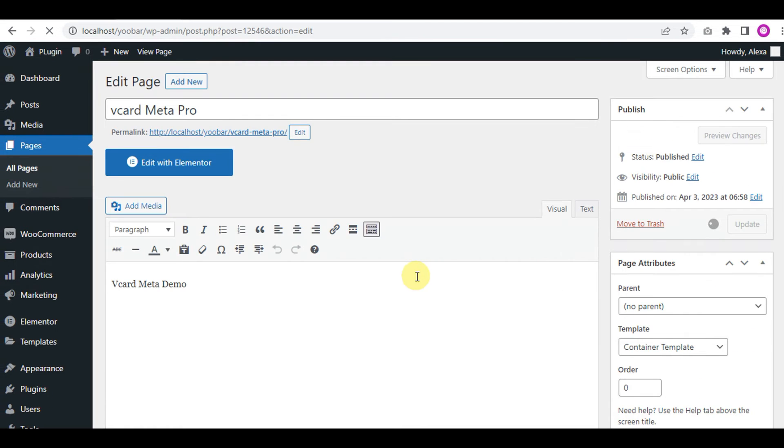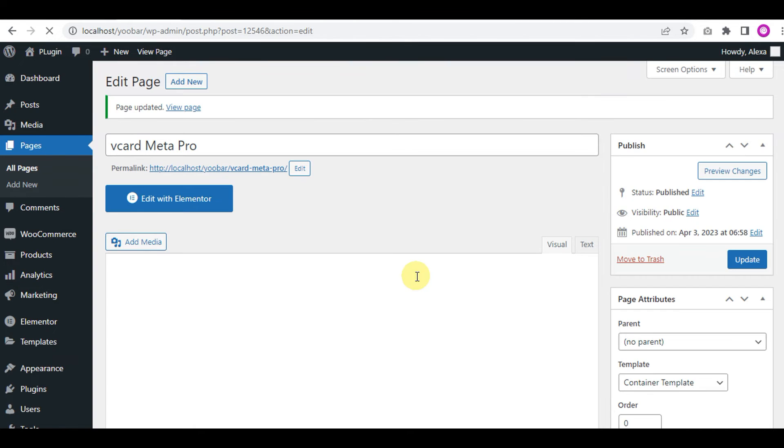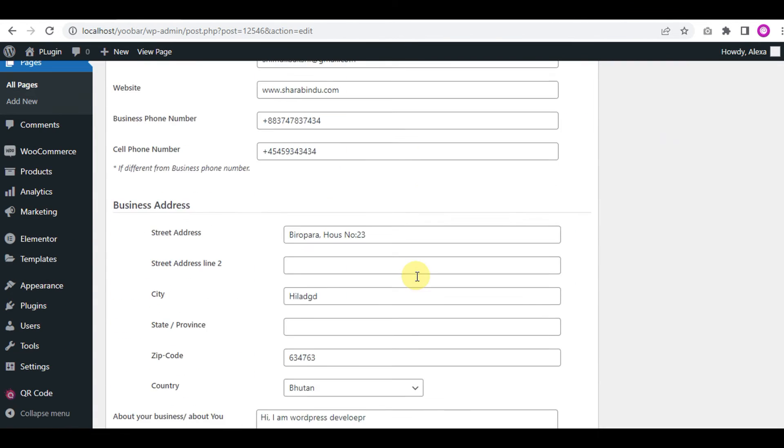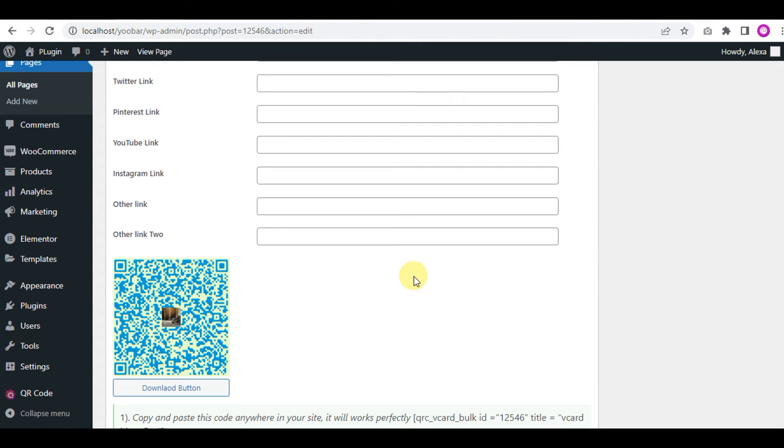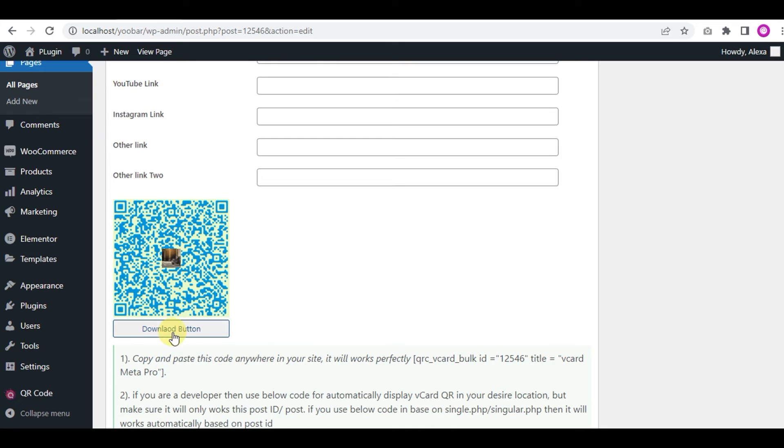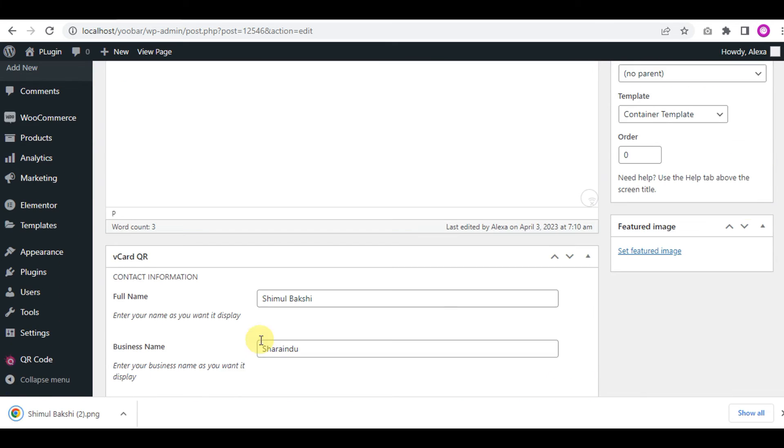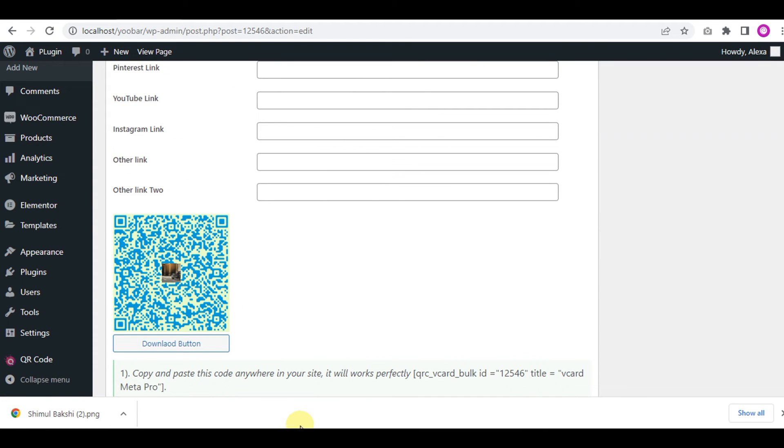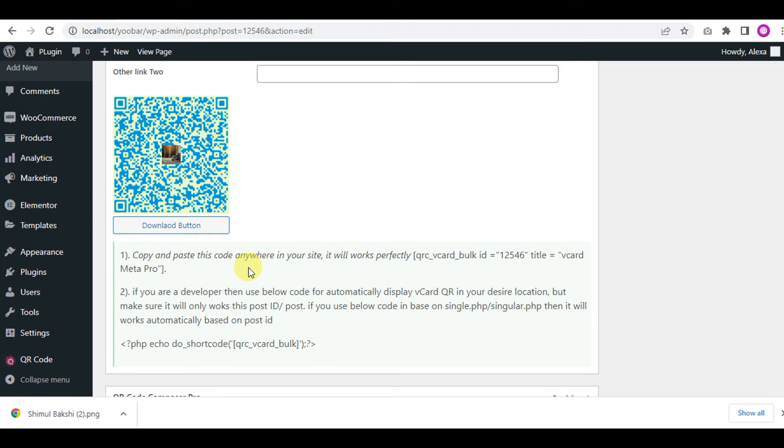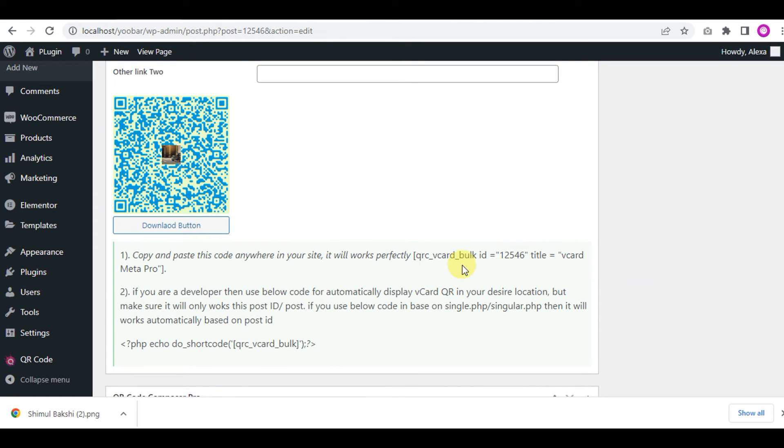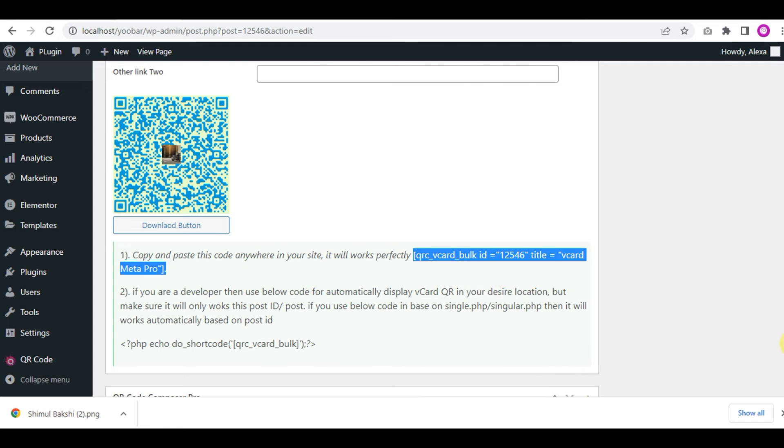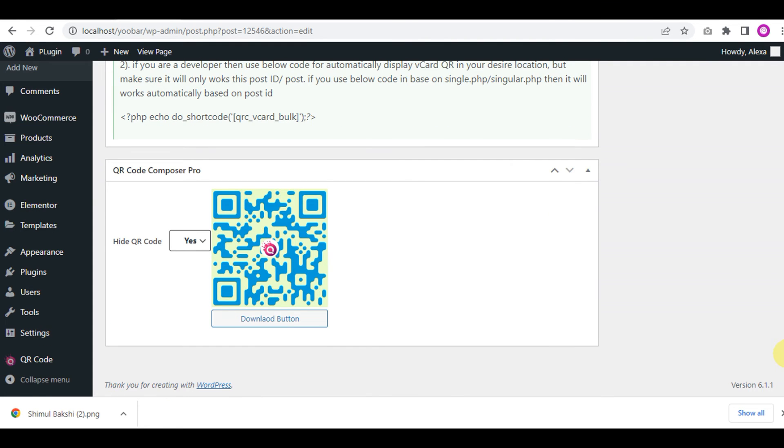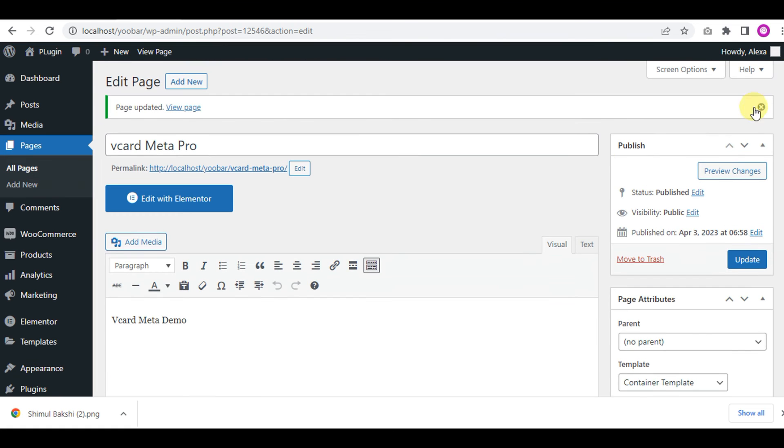Okay, click and save the page, and you'll see - scroll down - you'll see the vCard meta box created, and here a shortcode will be generated dynamically and automatically. You can use the shortcode on this page. Let's check.